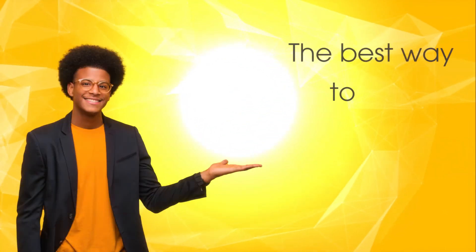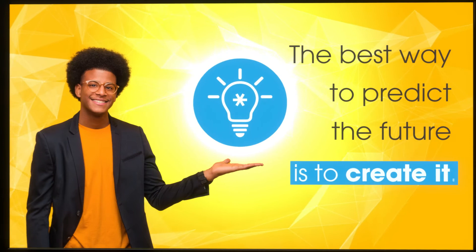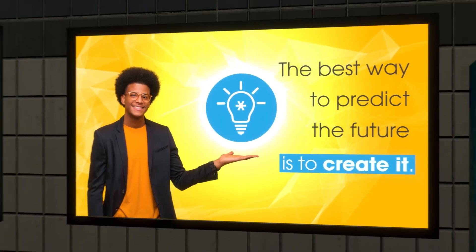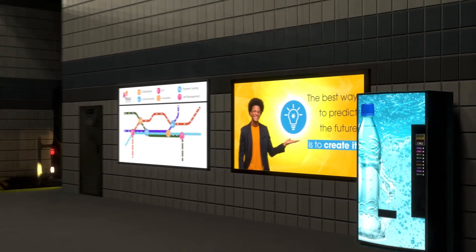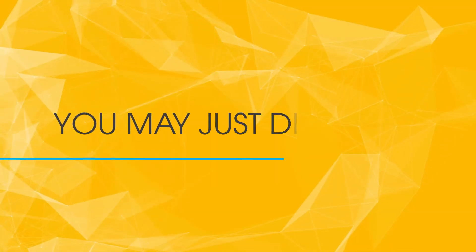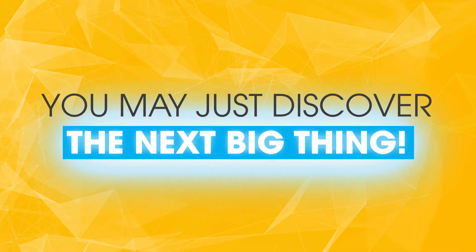The best way to predict the future is to create it. Believe in your ideas. Allow yourself to dream. You may just discover the next big thing.